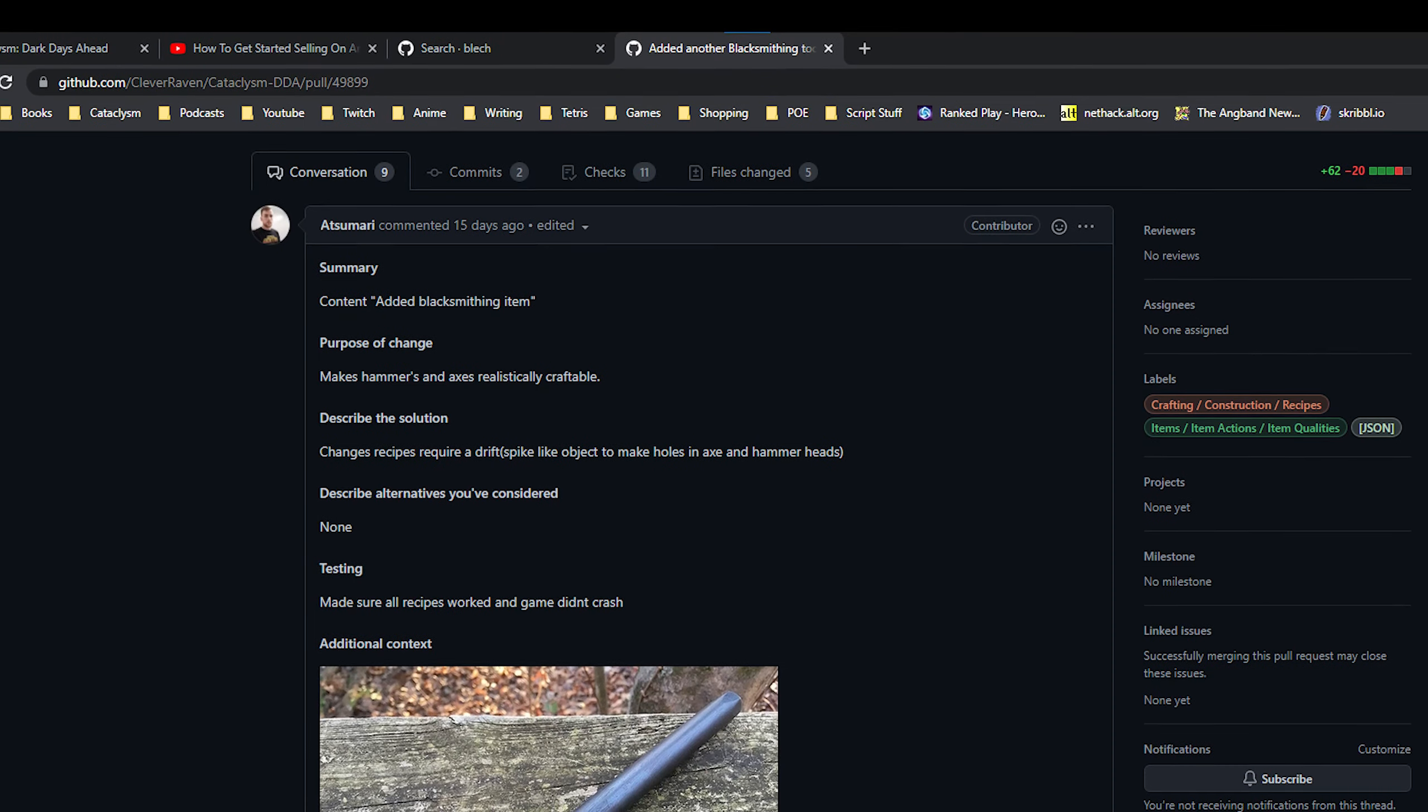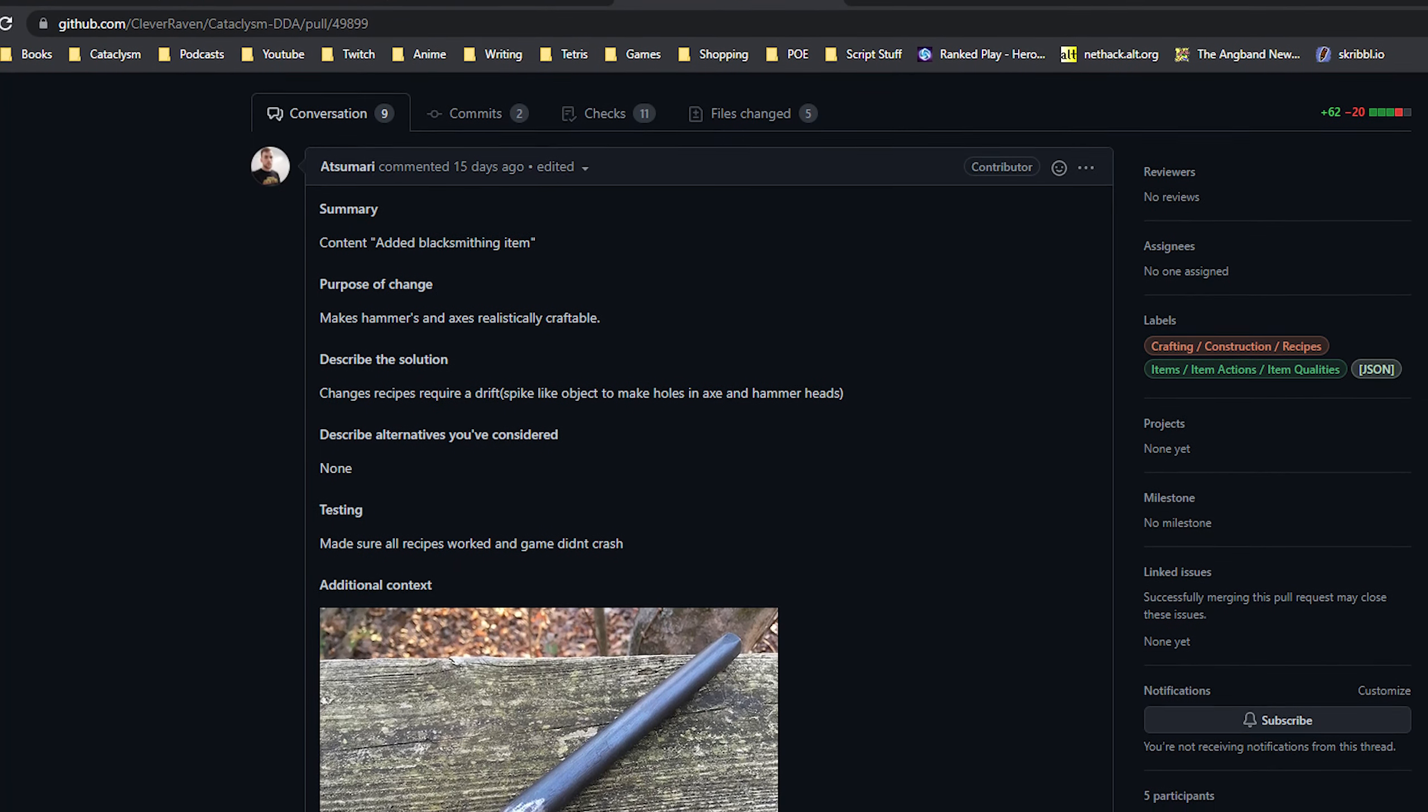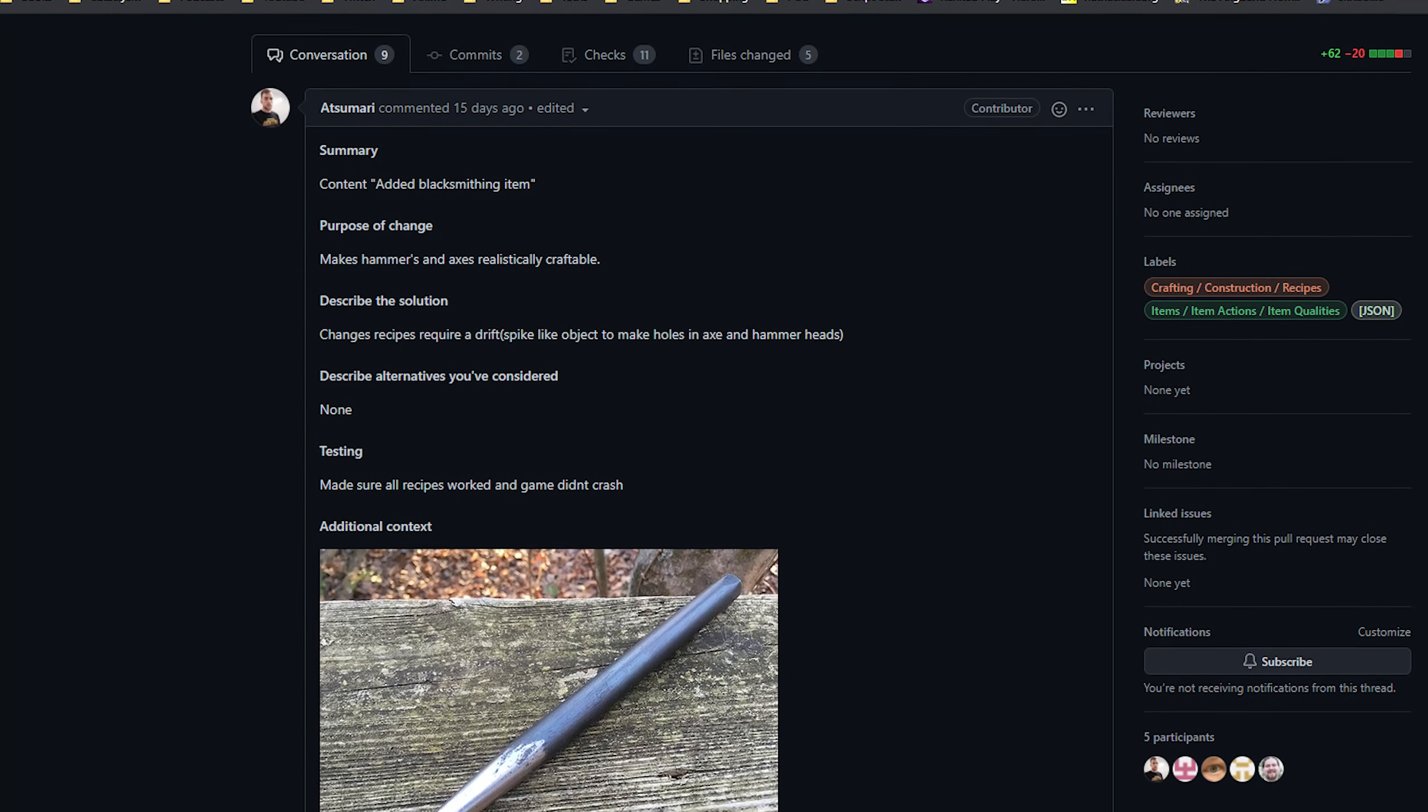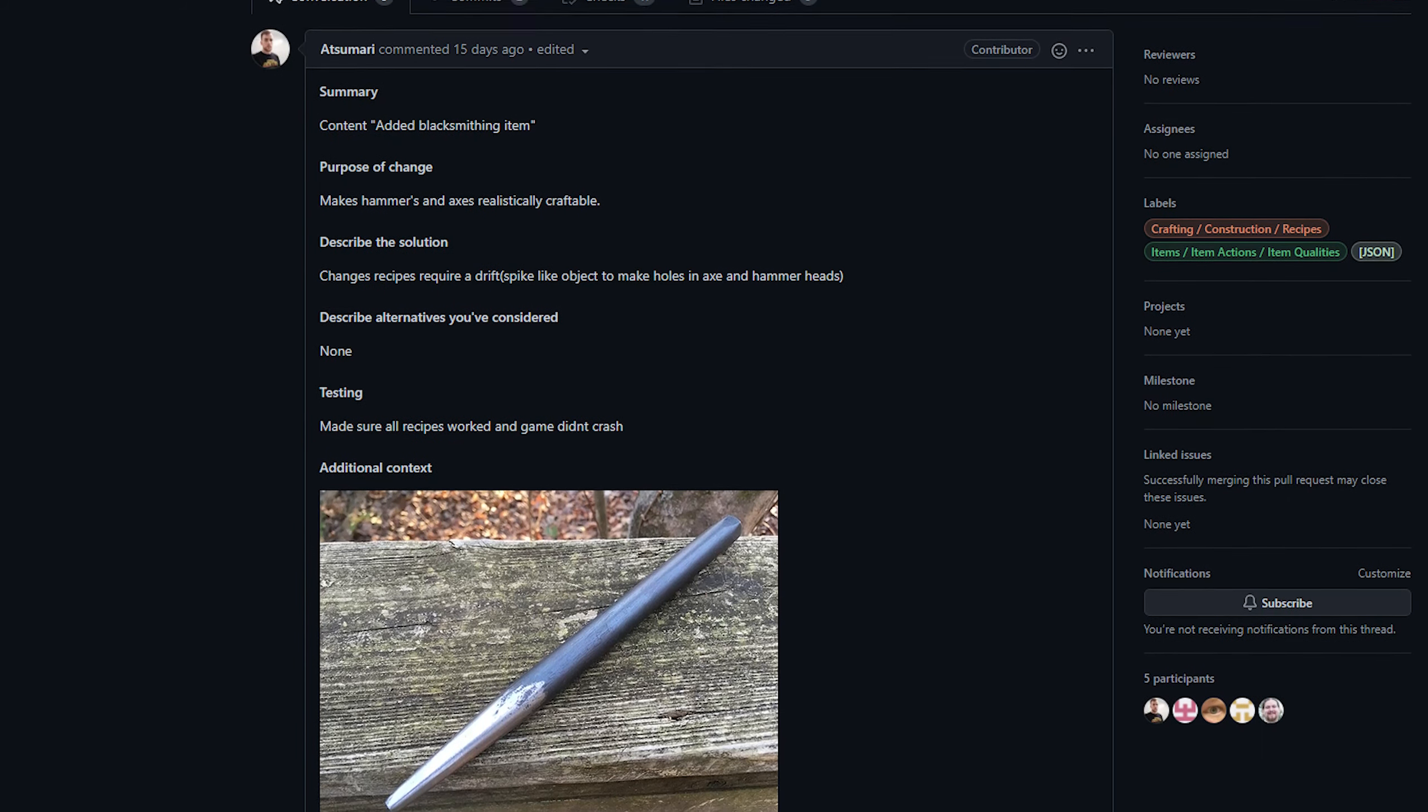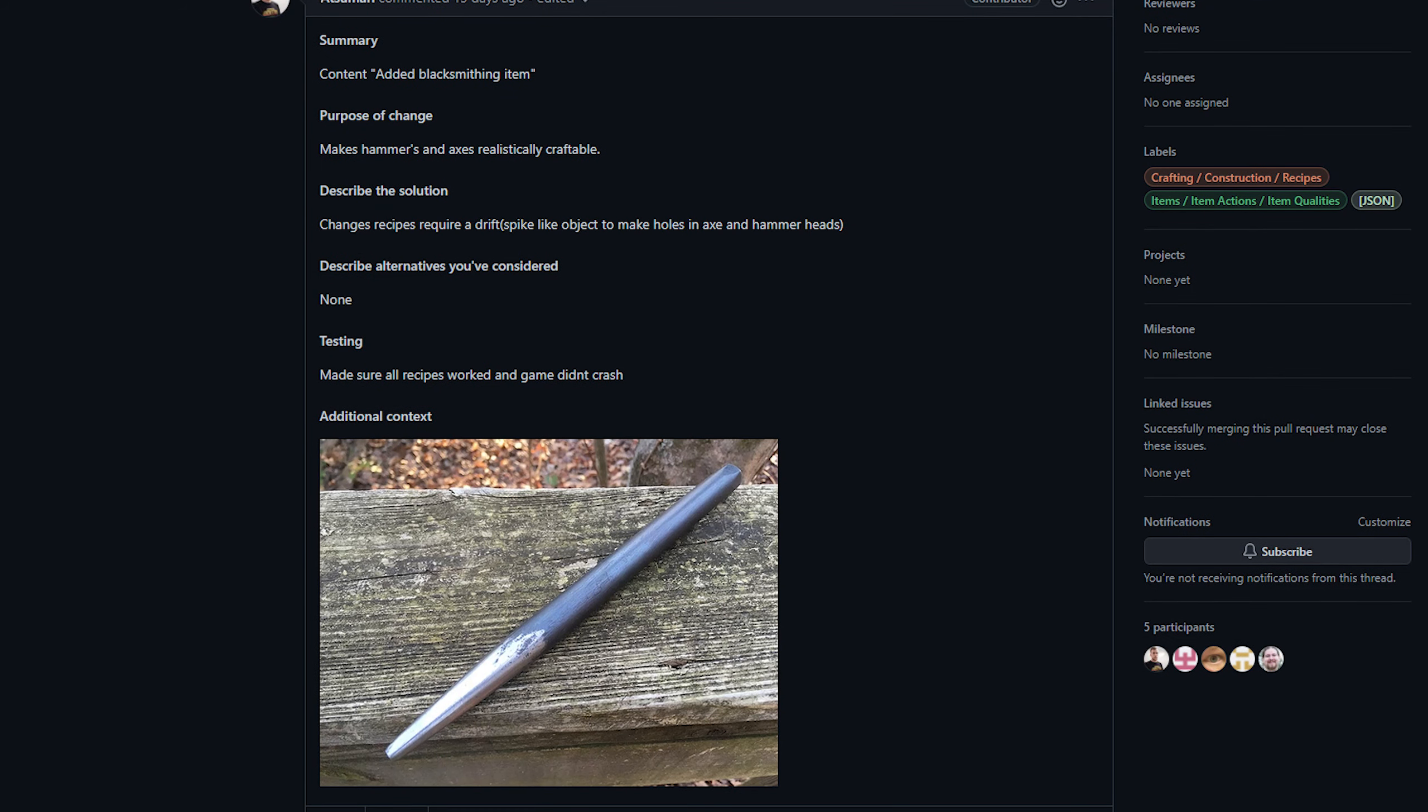Next up, from Atsumari, we have a new blacksmithing tool—specifically, it's a drift, which is a tool used for making holes in metal. Now I don't have much to say about this. I've seen this person talking on discord. They seem to have a lot of knowledge relating to blacksmithing, so I'm curious if there's going to be additional tools or work from them in the future.